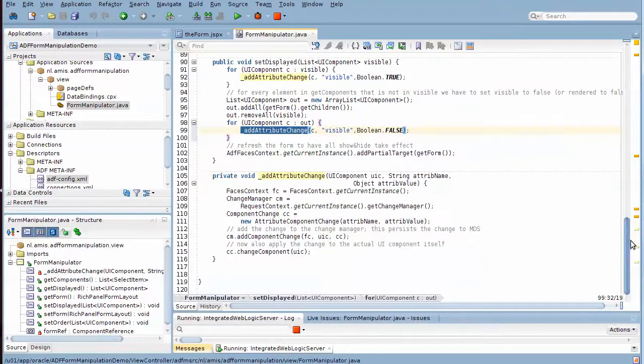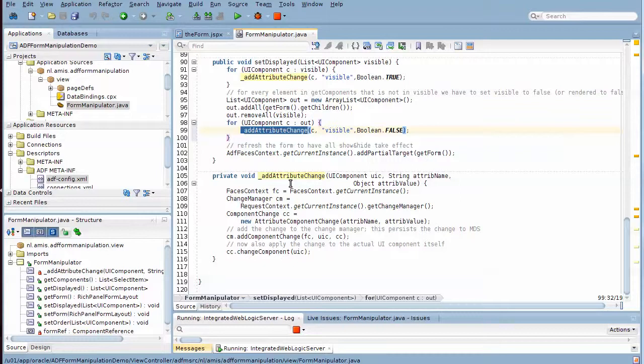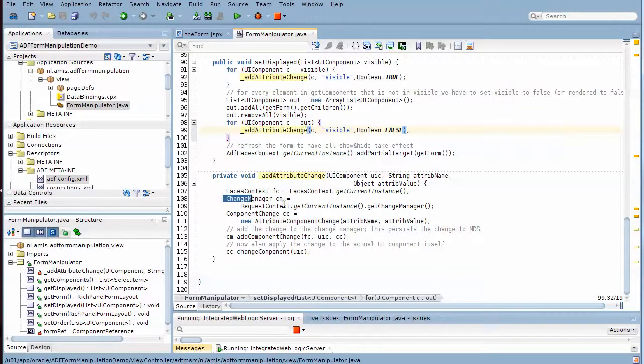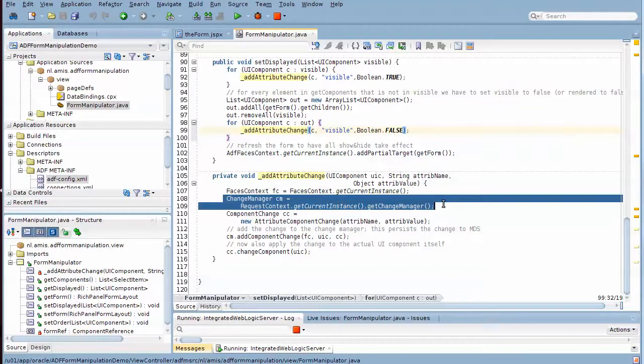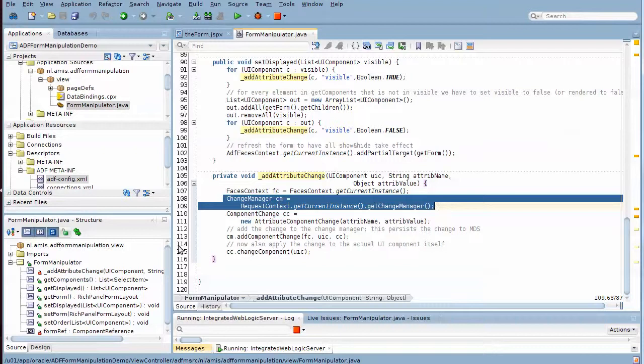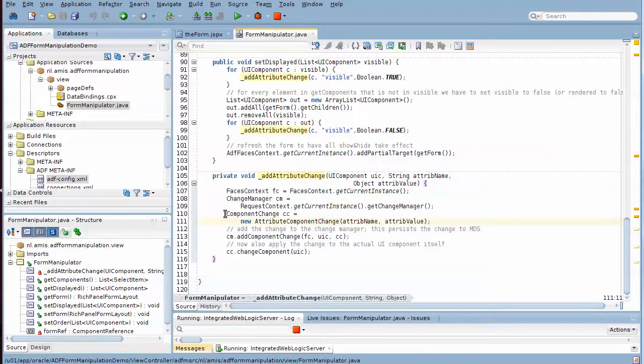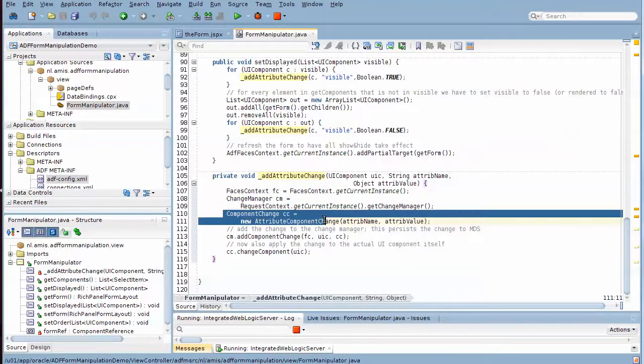And then finally, the real magic happens here in the attribute change method. Here we use the change manager that will write our change to MDS. We tell the change manager what kind of change we are looking at.